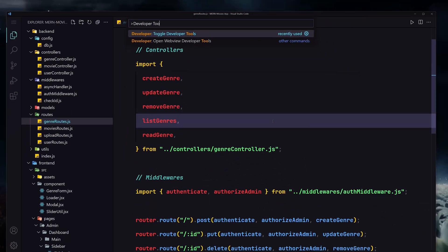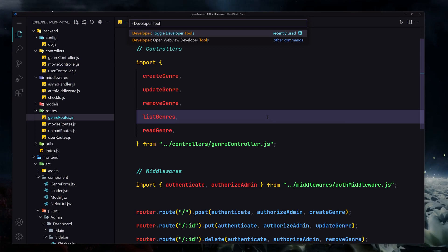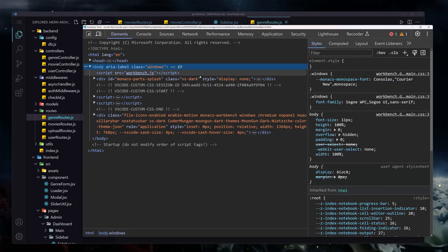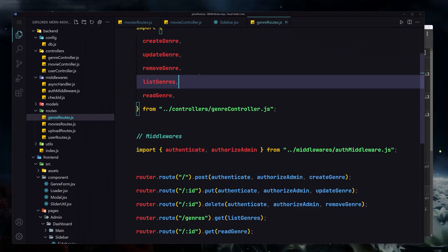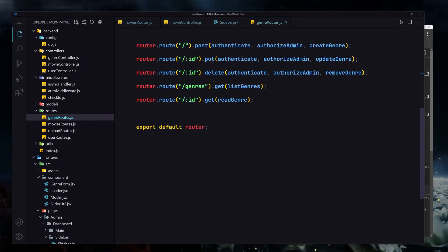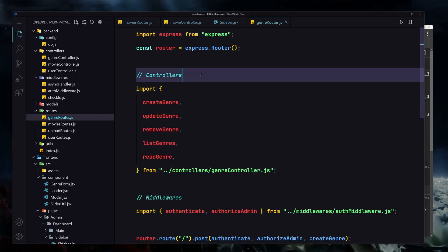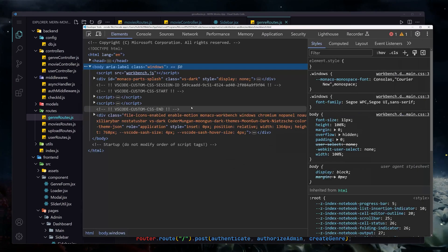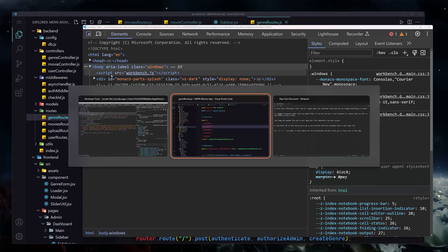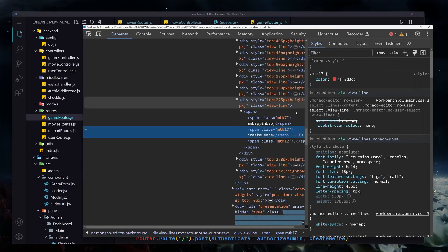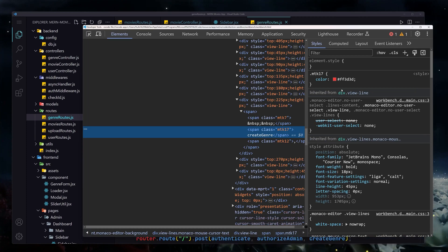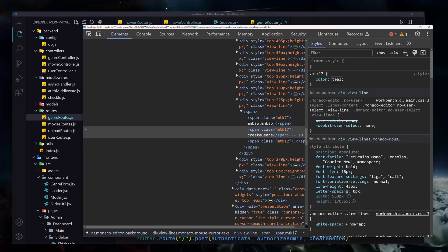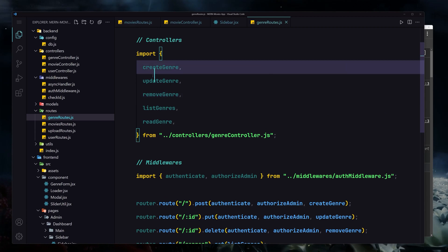You just have to type 'developer' and then 'tools' and hit Enter. Once you do that, you have the power of HTML and CSS — VS Code is totally yours. You can increase fonts, change colors, do whatever you want. Let me show you: I'll select this element and change the color to teal.